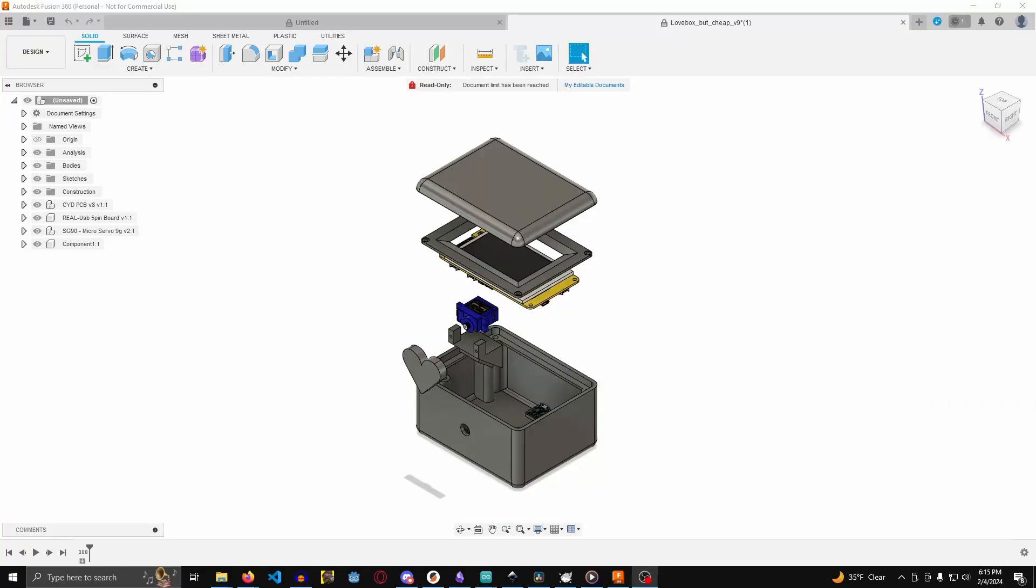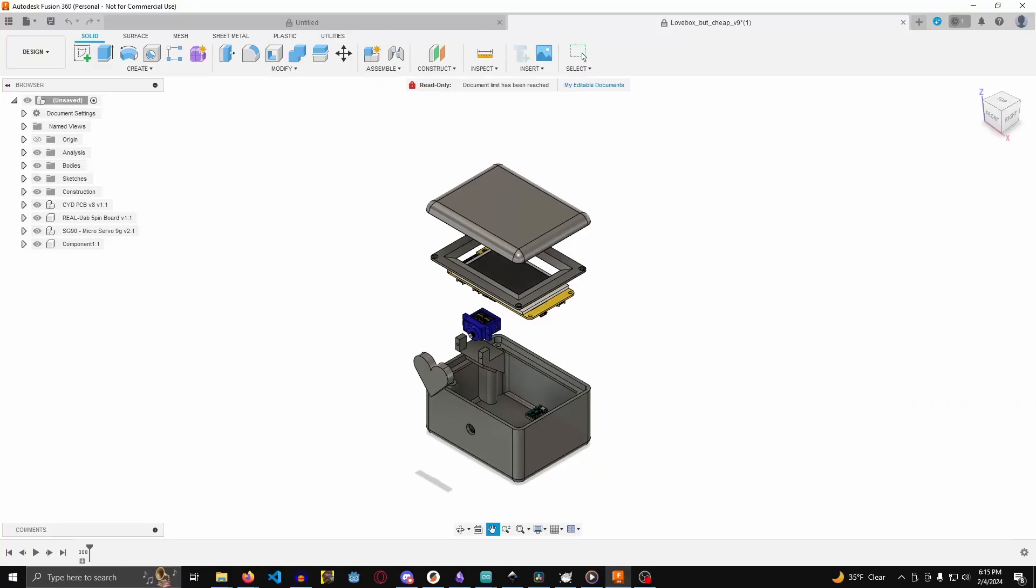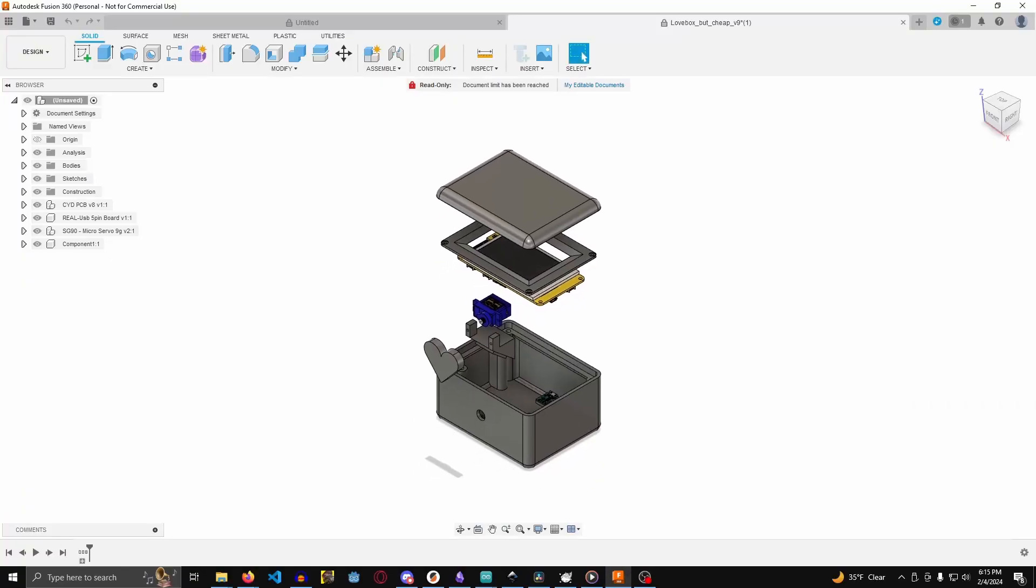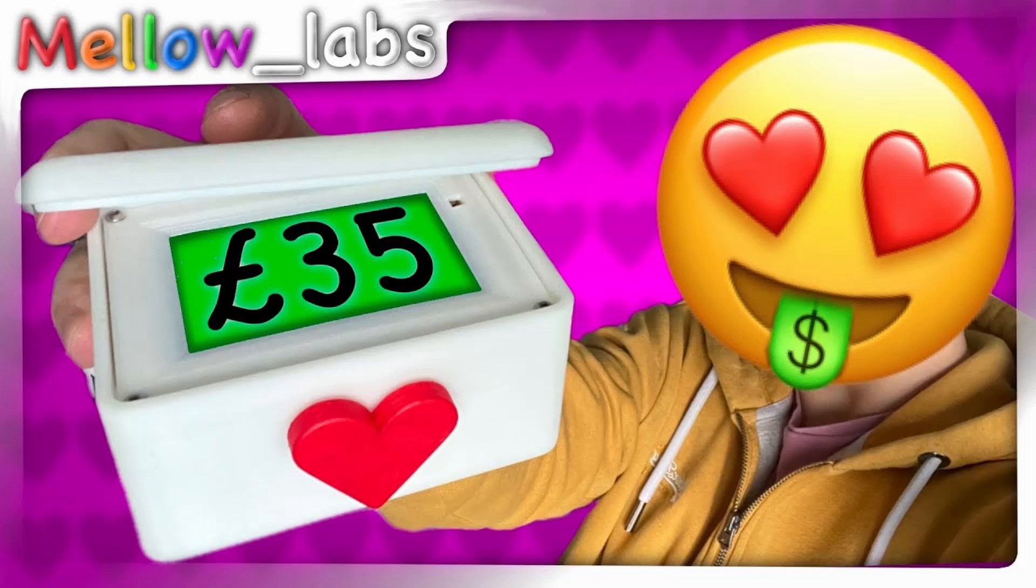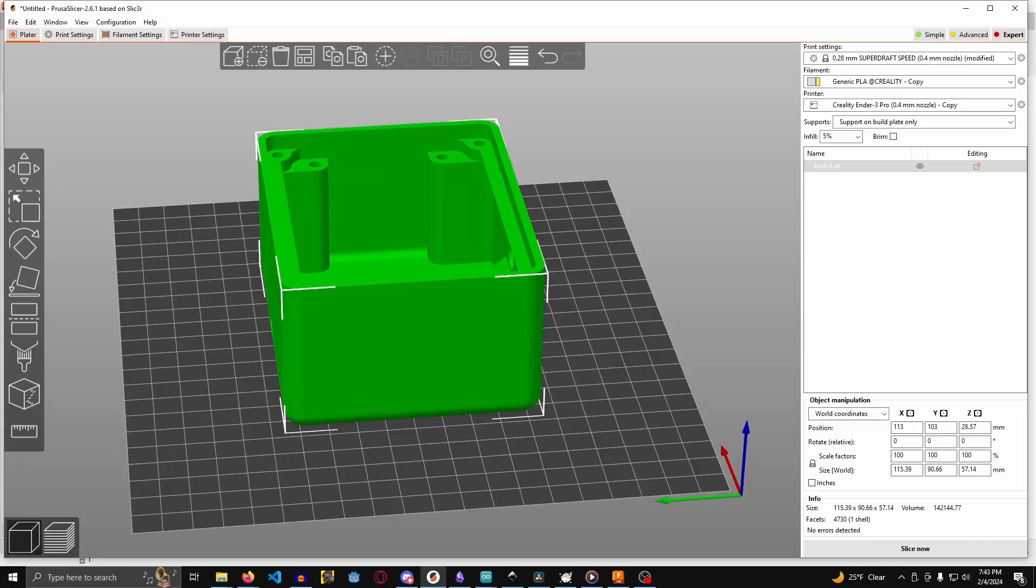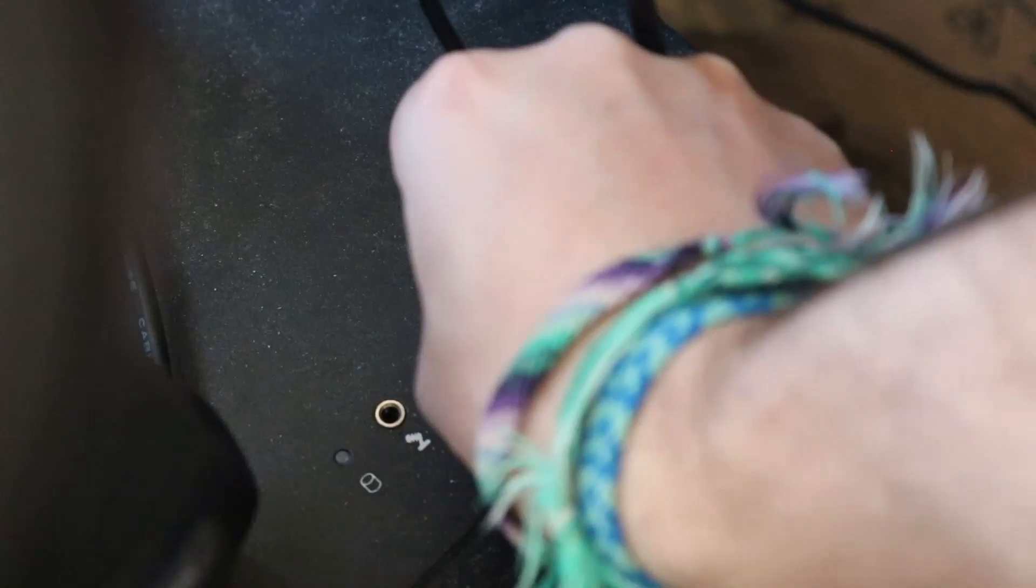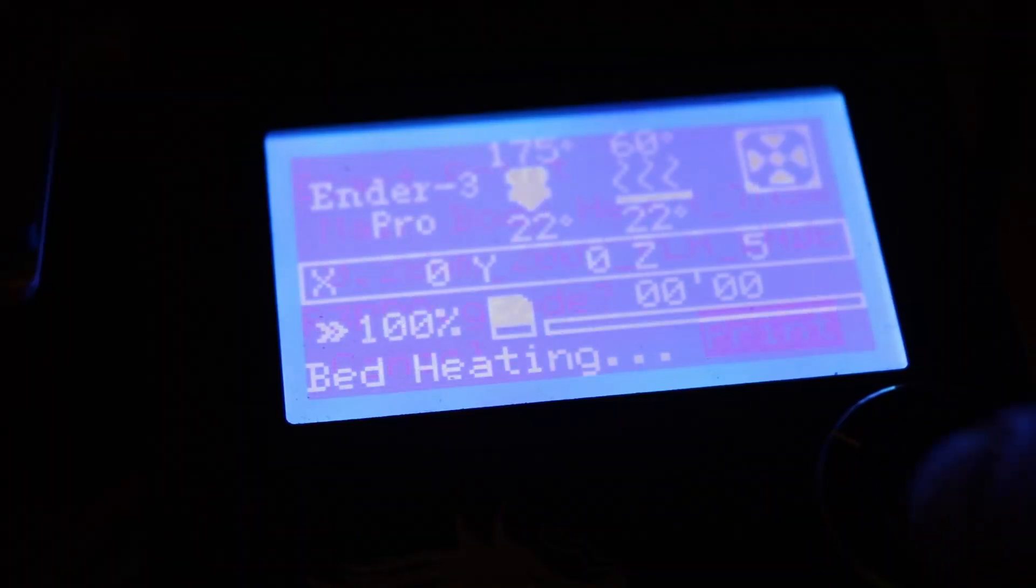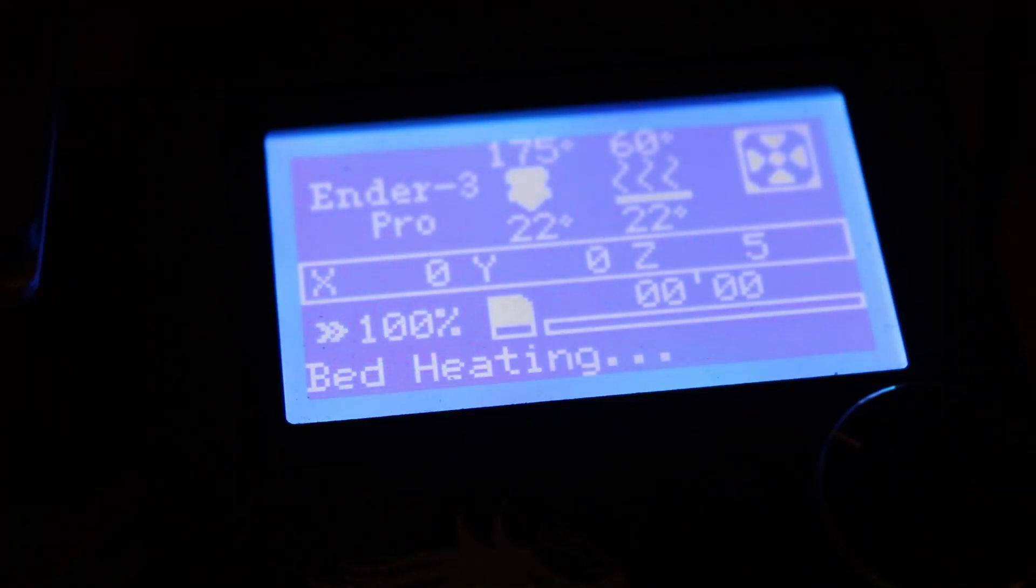I got all the coding done just in time for Mello to send me the files for the 3D printed case. If you want to see more of his design process, make sure you check out his video. I grabbed the model, sliced it up, and sent it to my 3D printer.